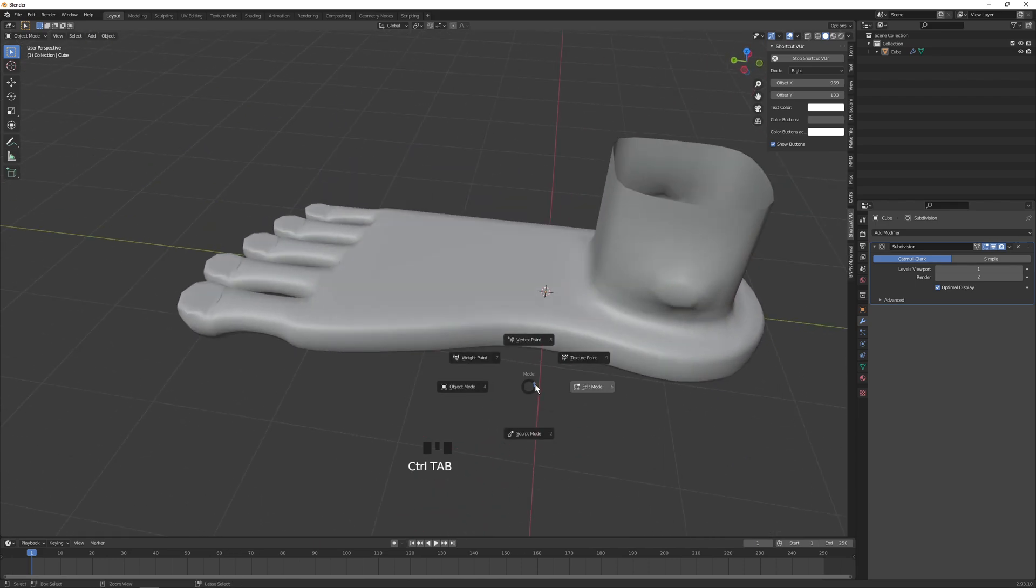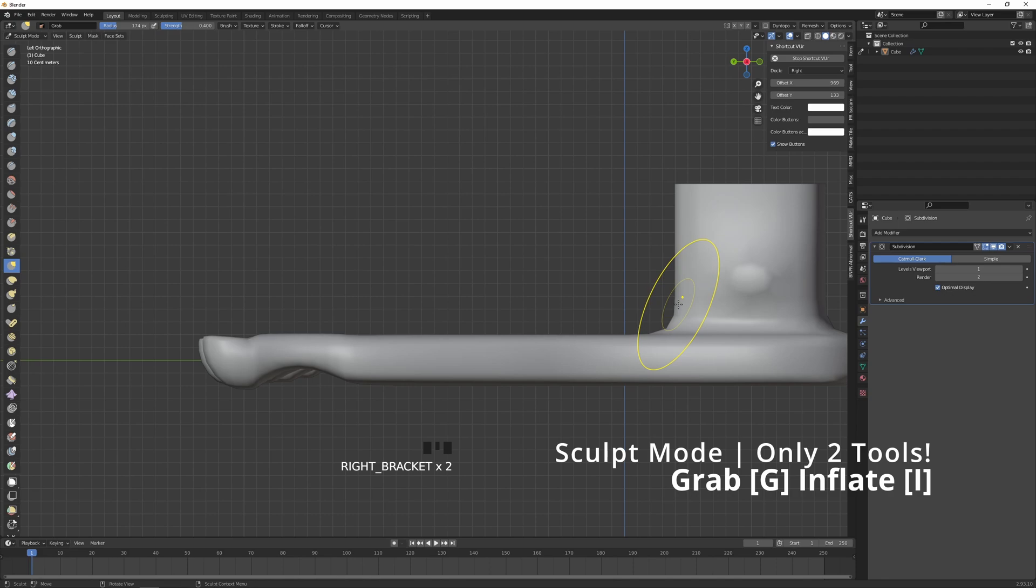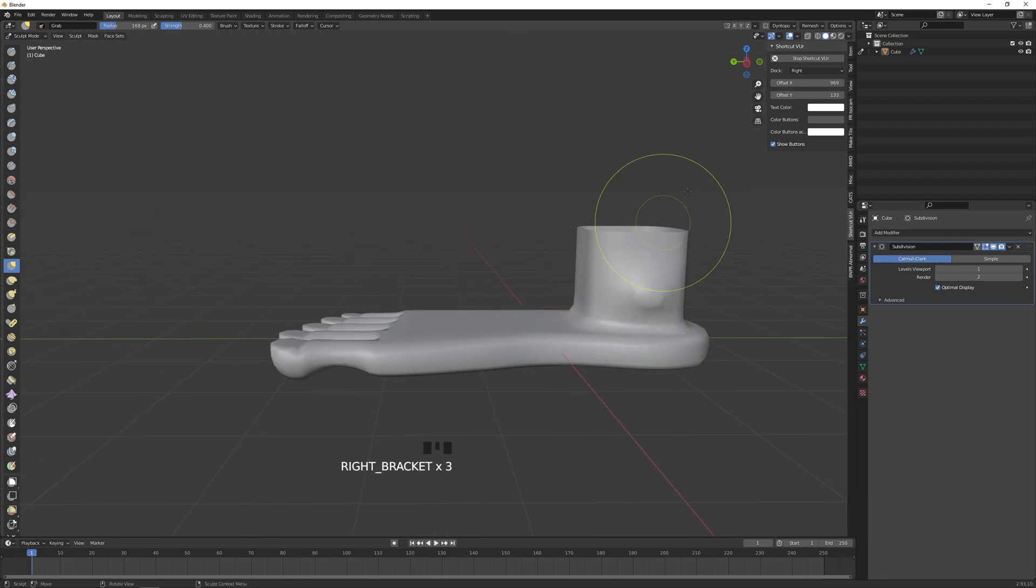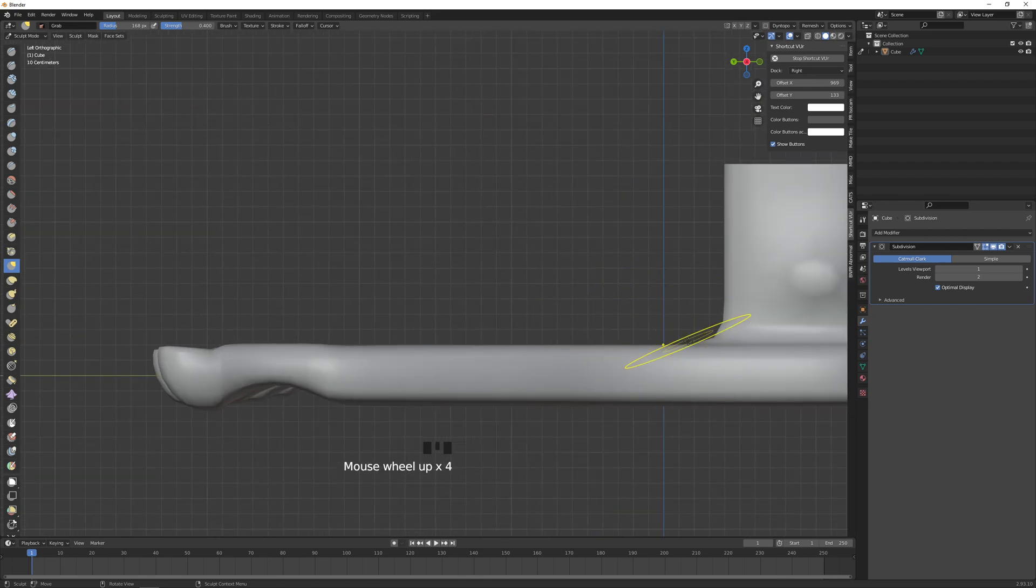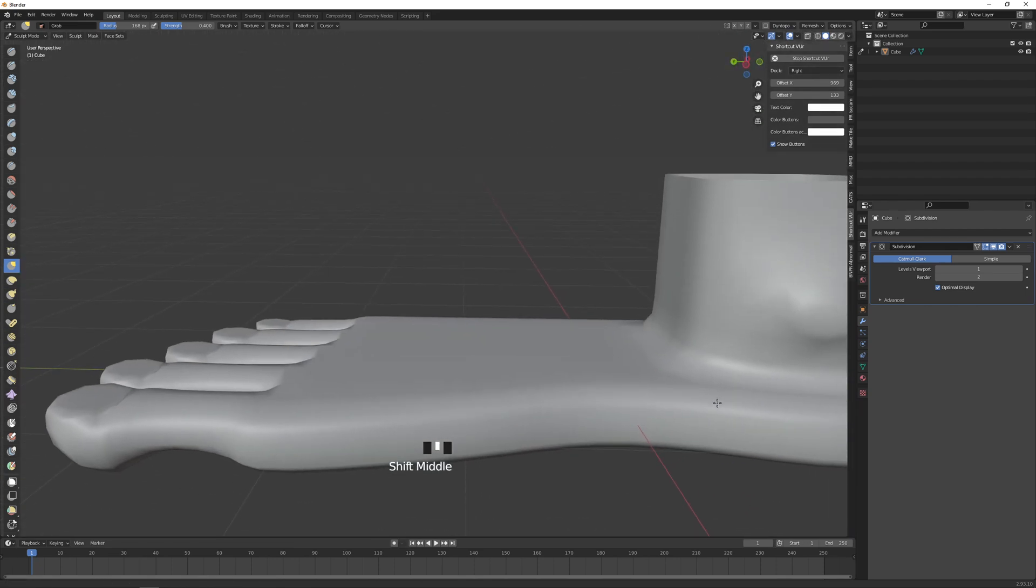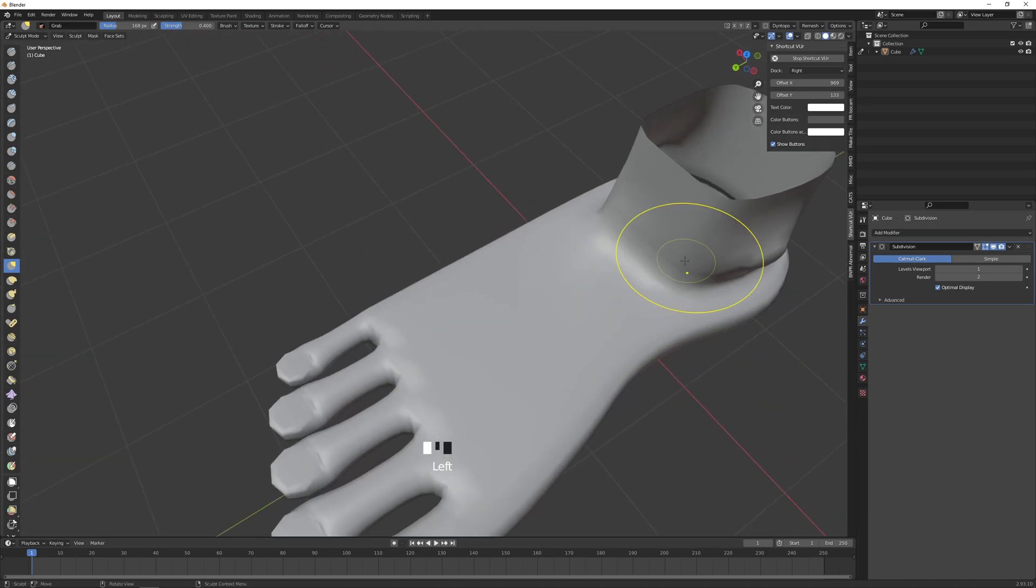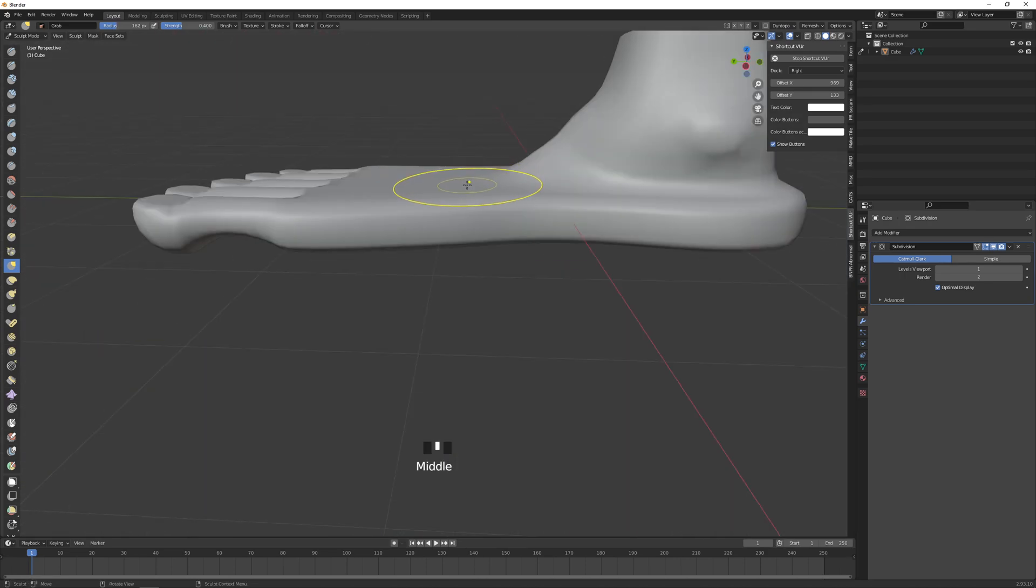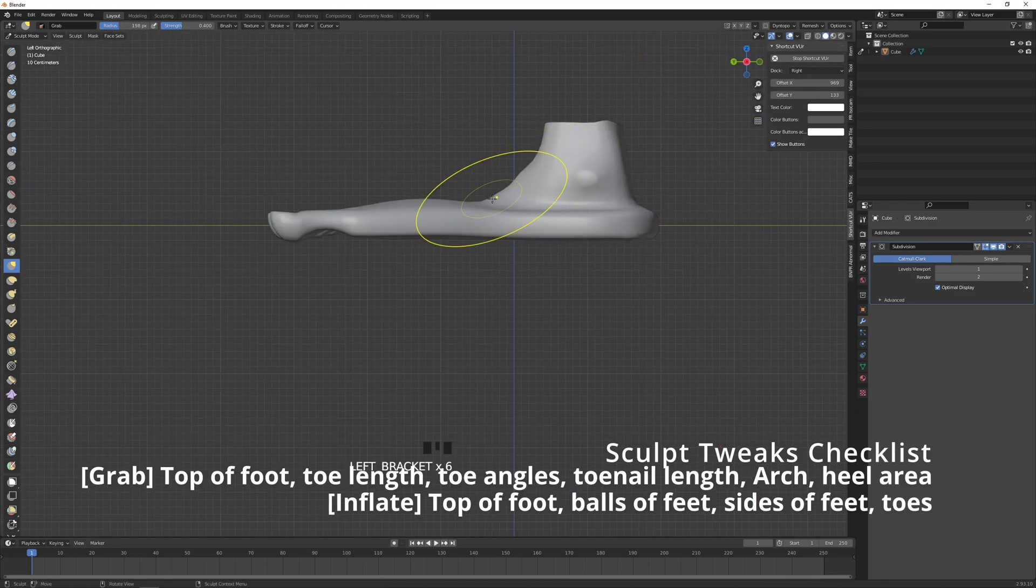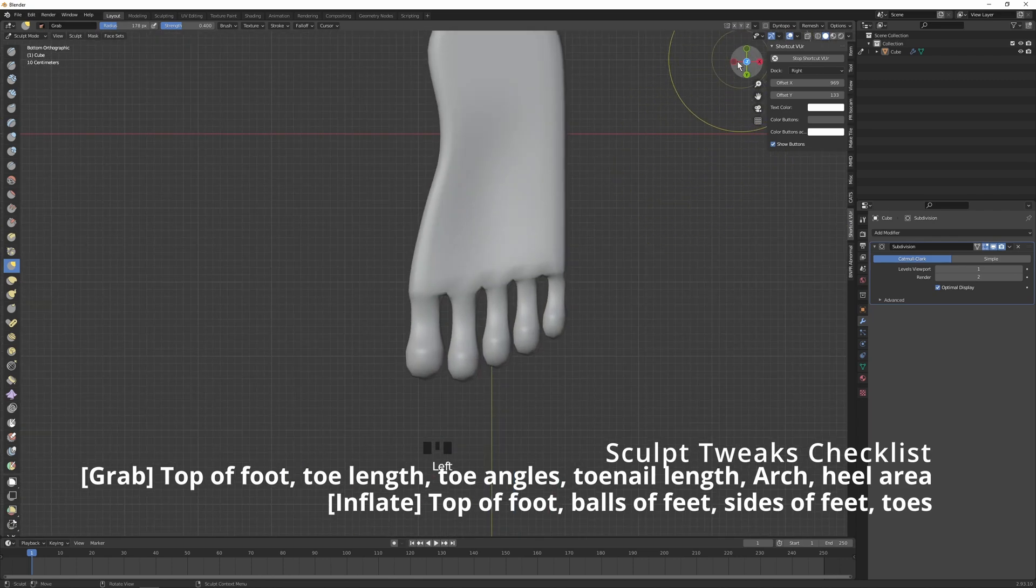And with that we pretty much modeled all the vertices of the foot. Now all we need to do is adjust it in sculpt mode. So let's tab over into sculpt mode. So first tool that I want to use is Grab. Let's use a bracket to adjust the size of it. But basically you just want to take this part, grab it out. Okay, and then also this part, make it rise a little bit.